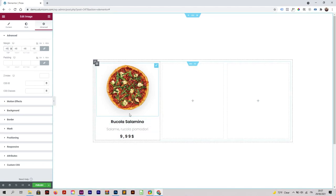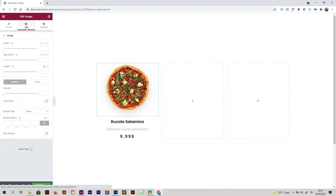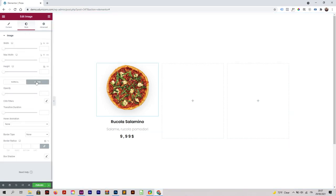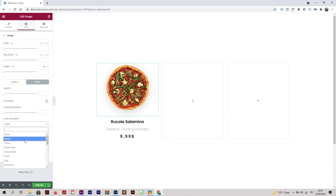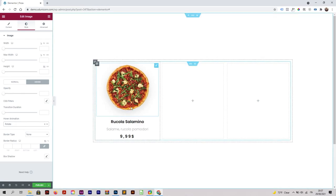Now I'm going to add an animation to it. Go to style, then hover animation, and select rotate — or whichever you want. Now if I mouse over the pizza, it rotates. Cool, right?